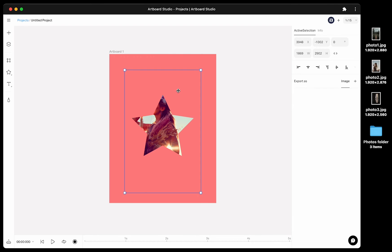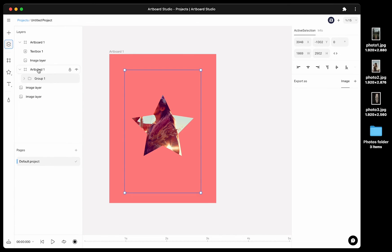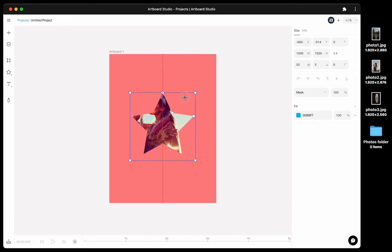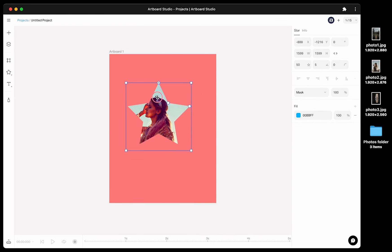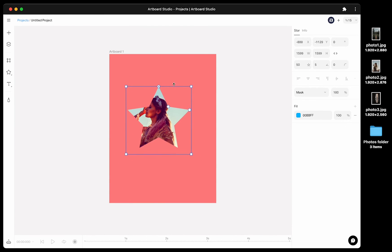When you mask two objects, actually you are also creating a group of them. In order to select the layer inside the group, just press command and hold. This way you can move the image inside the shape layer. Or you can select the shape layer and move mask area.